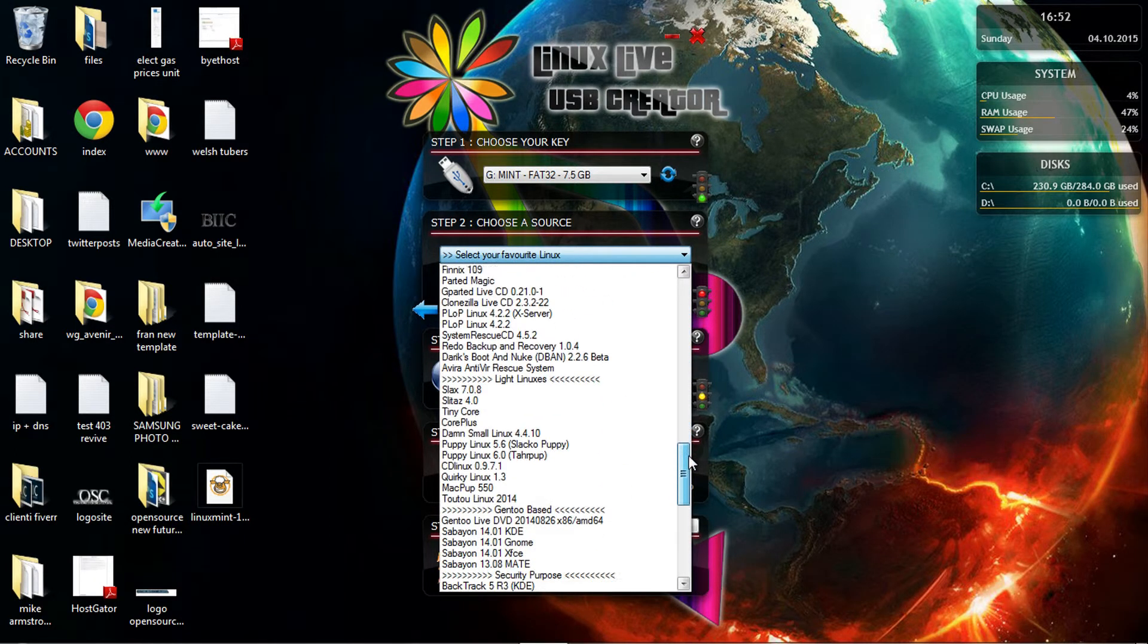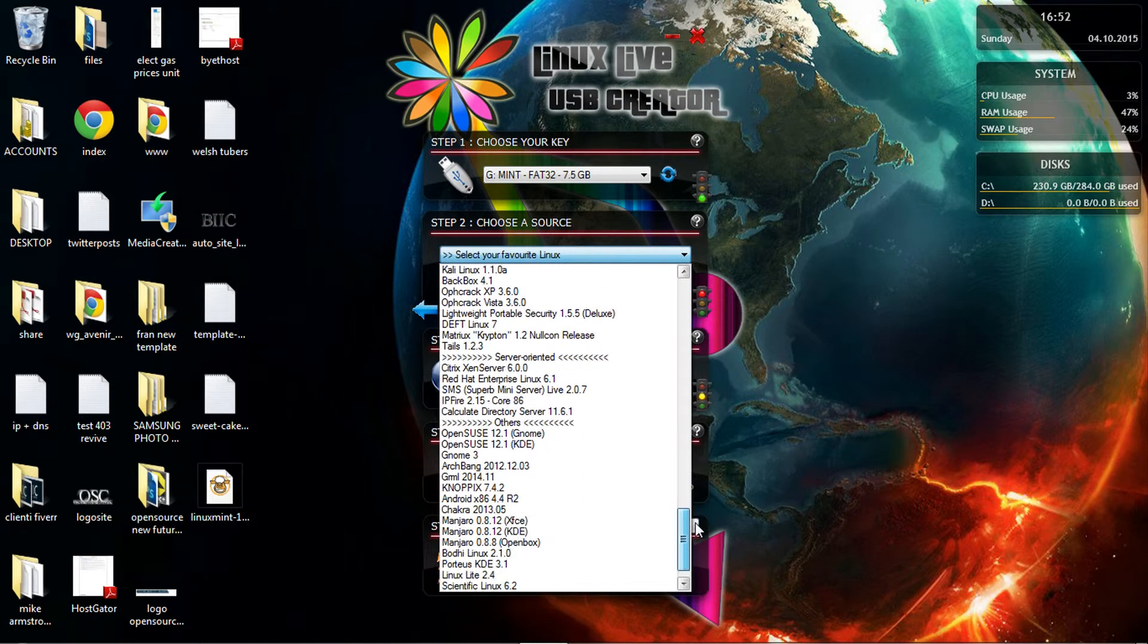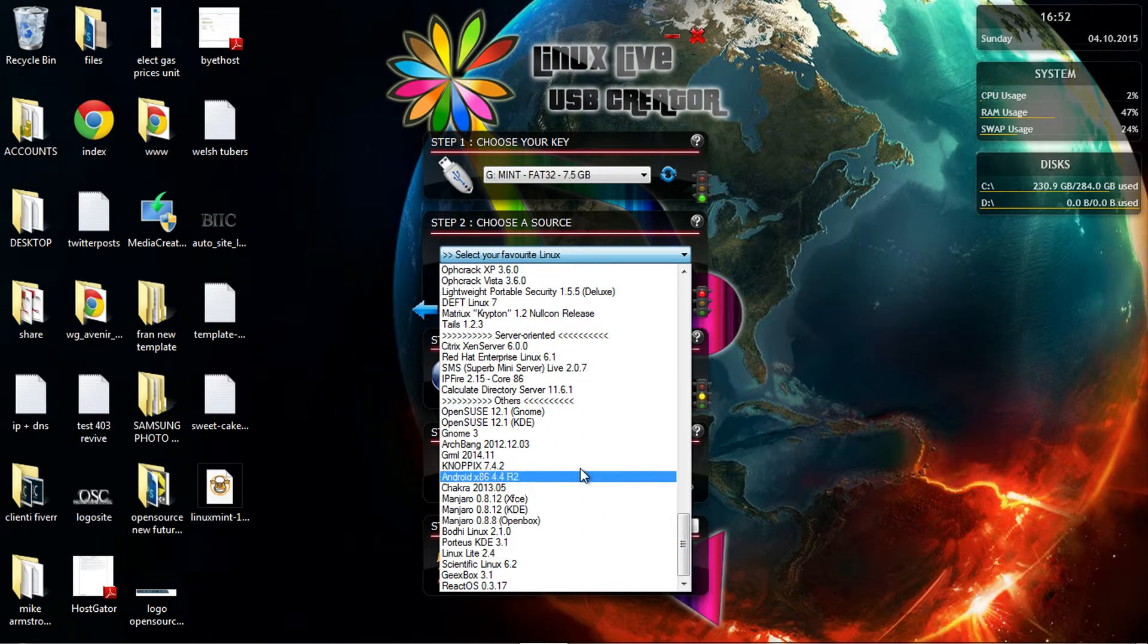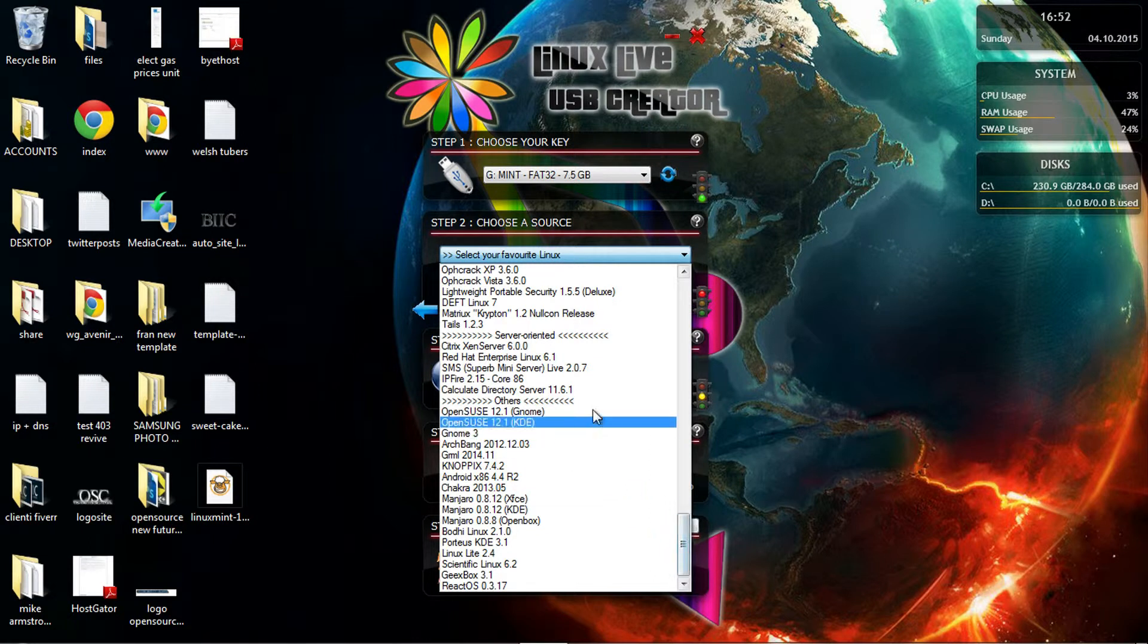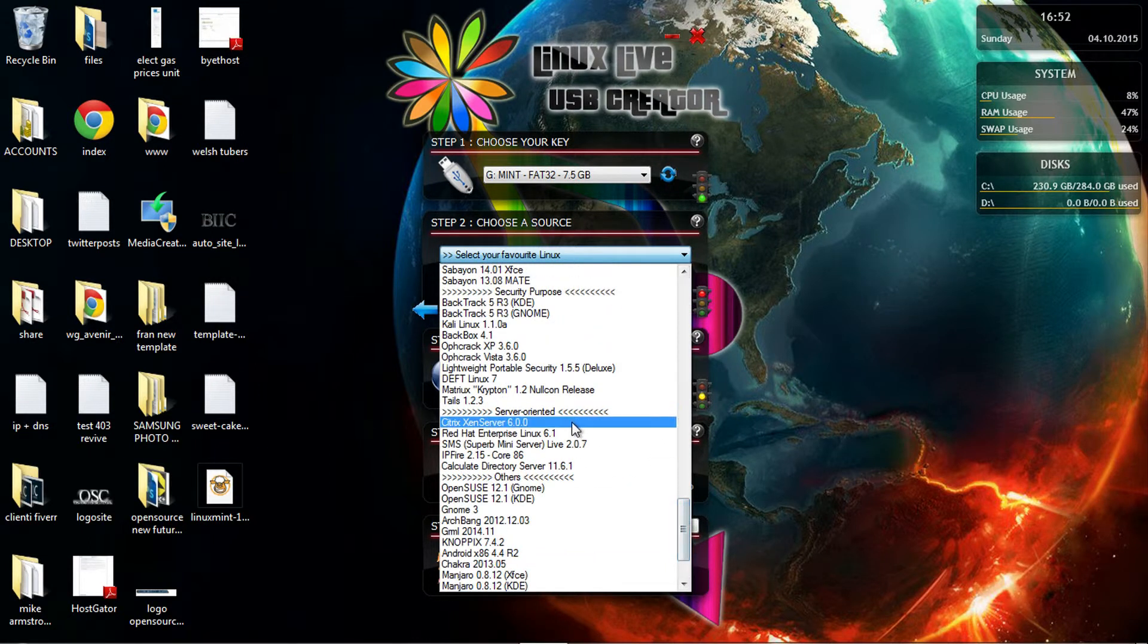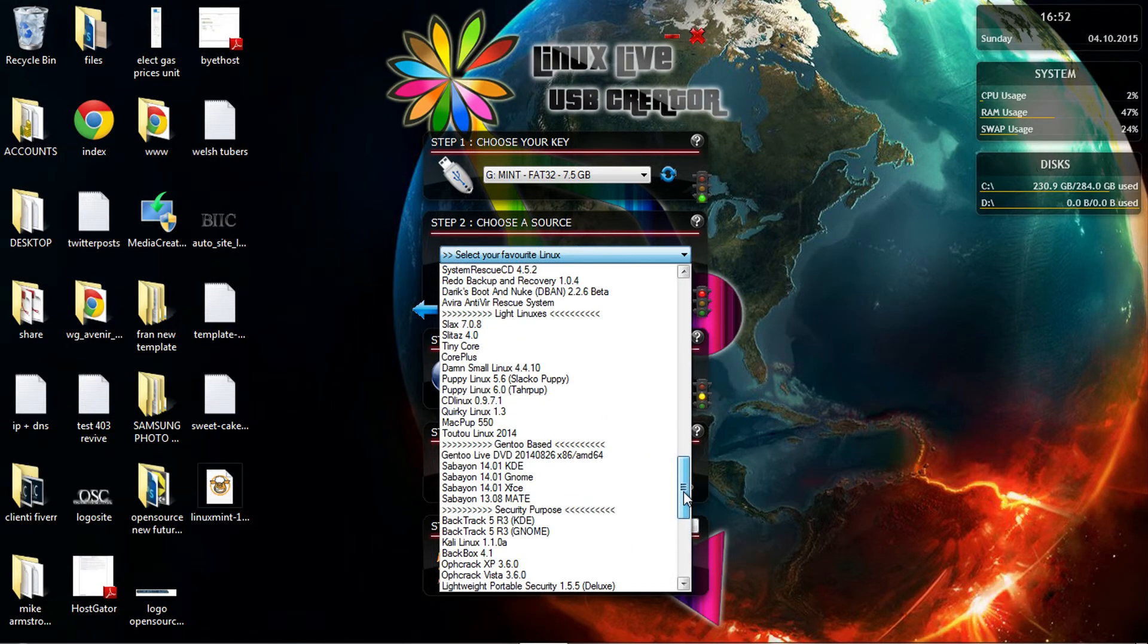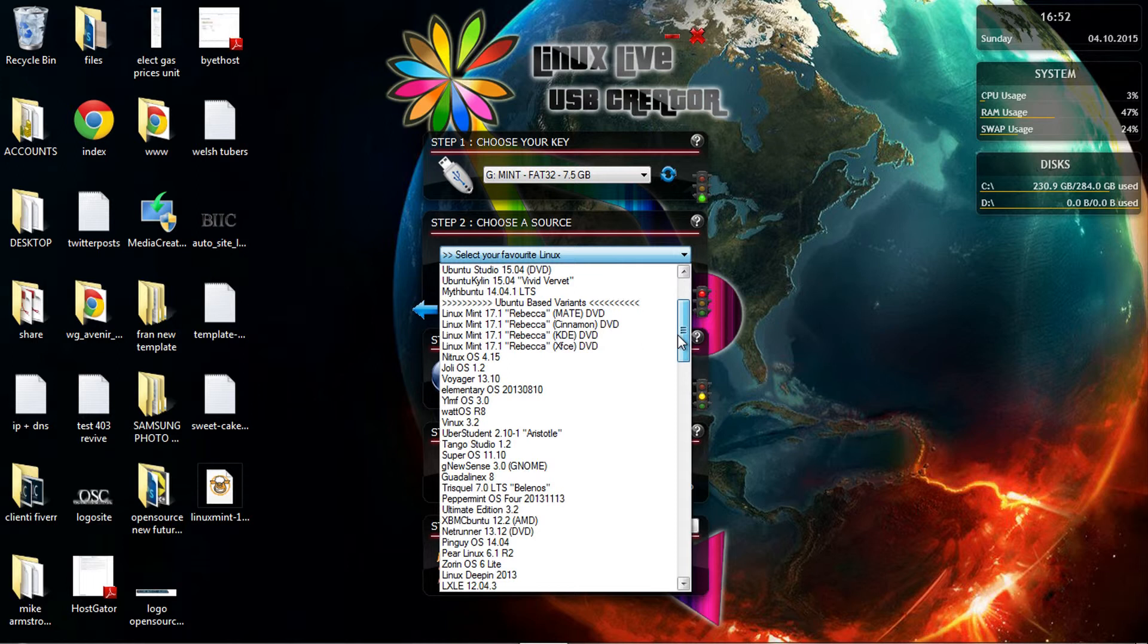Here are all the distros available. You can see from Ubuntu, CentOS, you can have Backtrack, OpenSUSE, you can even have a source-oriented live USB, Citrix Zen Server, Red Hat and SMS as well.